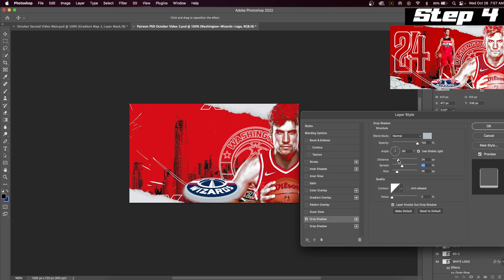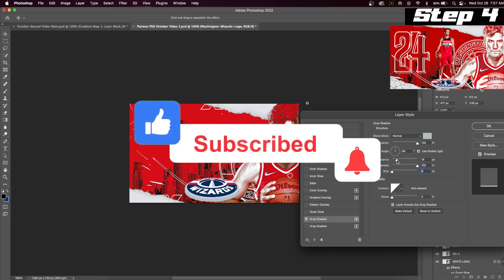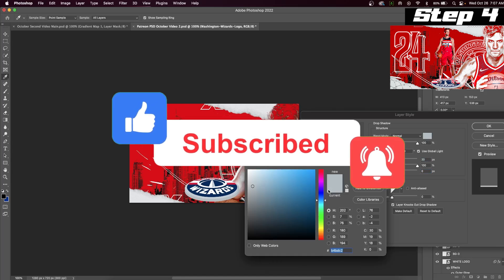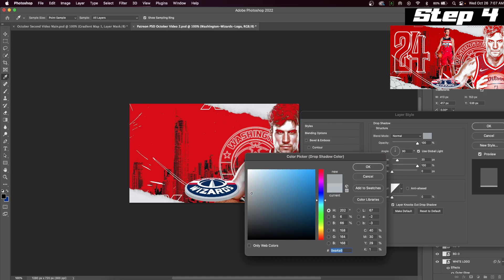Those of you that are new to the channel, I always put the assets to the design of the week in the description as a Google Drive link. Also, I have a surprise toward the end of this video for all of my subscribers. So stick around. You won't want to miss this.